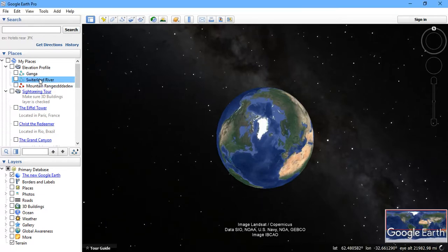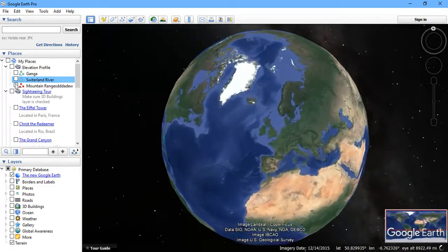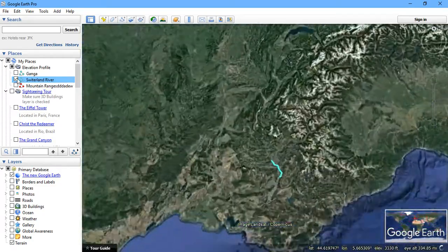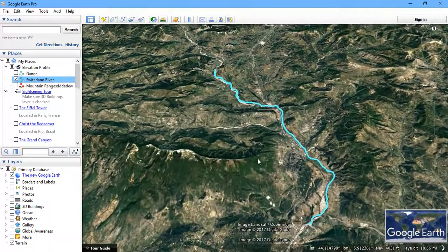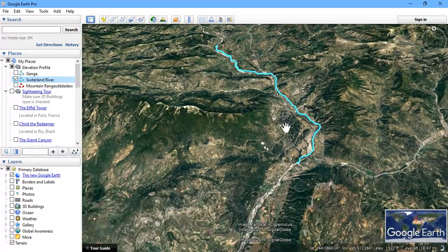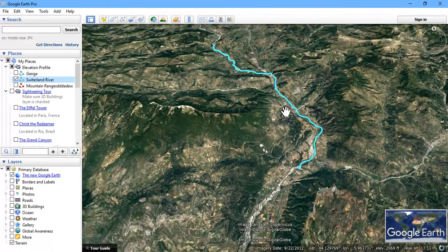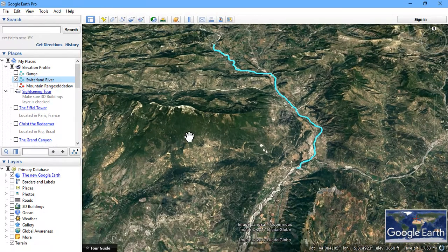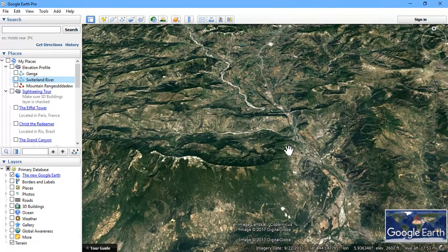We are heading towards Switzerland. As you can see here, this is my digitized river of Switzerland. I have used this river for showing you some examples about elevation profiles. First of all, I am going to take out my digitized river.